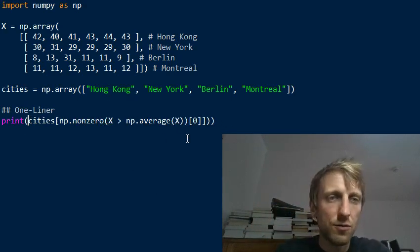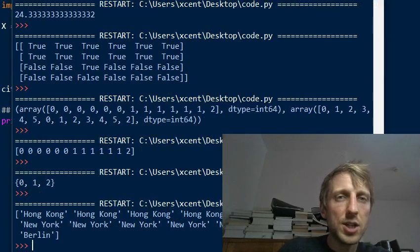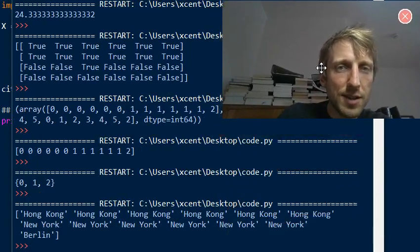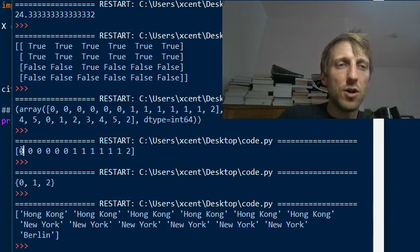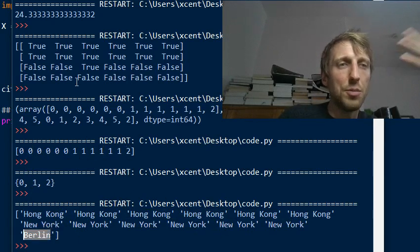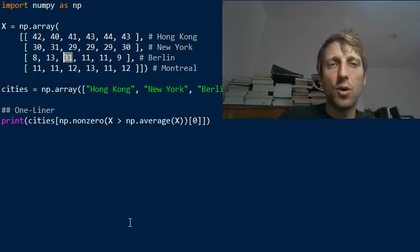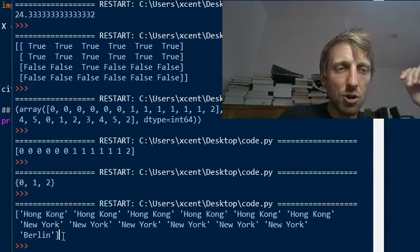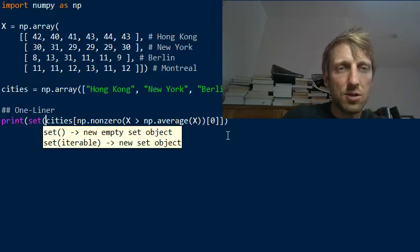Without the set conversion, for each time we cross the pollution value we get one output: Hong Kong for index 0 repeatedly, New York for index 1, and Berlin for index 2 — even Berlin had one above-average peak, since 31 is above the average of 24. So it correctly identifies all cities, but with duplicates. We remove duplicates with one outer set conversion, and this returns all cities with at least one above-average pollution peak.